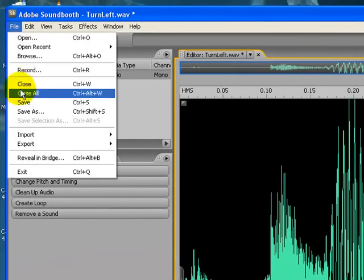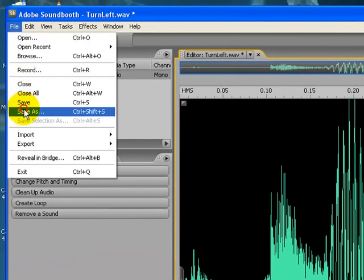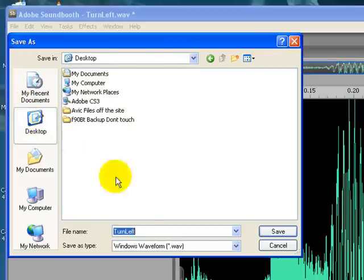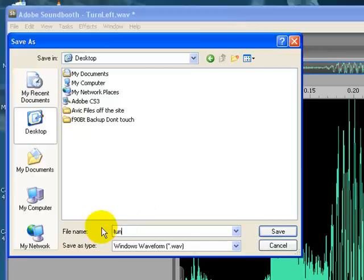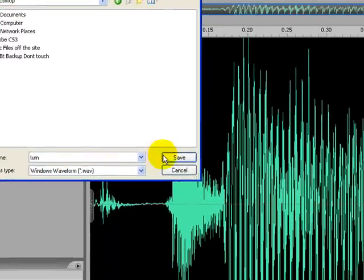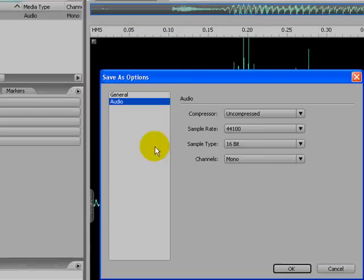So we go file, save as, to your desktop. And rename it. I'm going to rename it. Well, you have to rename it, turn in lowercase. Believe it or not, it matters. So we save that. Leave everything alone.